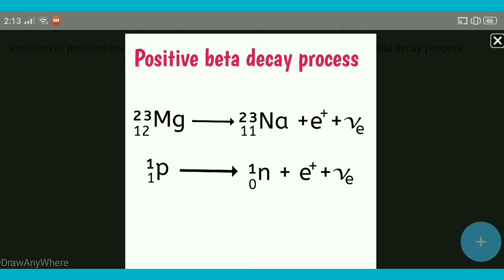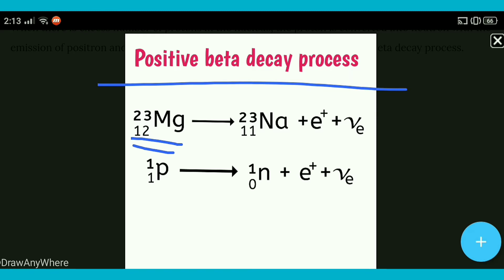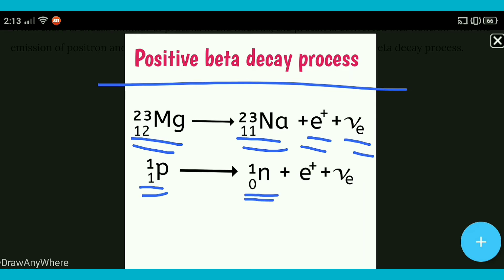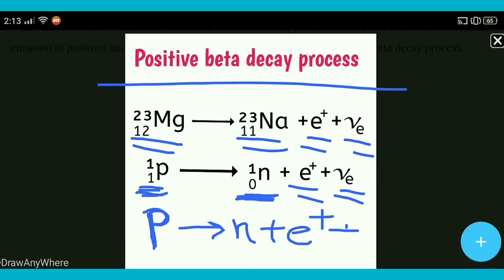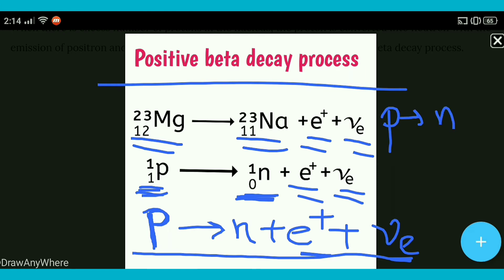Yahan pe jo hai positive beta decay process diya hai — isme Magnesium-23 jo hai woh Sodium-23 mein convert hota hai with the emission of positron and neutrino particle. Is process mein proton jo hai woh neutron mein convert hota hai with the emission of positron and neutrino particle. Positive beta decay mein jo proton hai woh excess mein present hoga, aur woh neutron mein convert hoga. Yahan pe electron nahi hai, isliye neutrino particle emit hota hai instead of anti-neutrino particle.